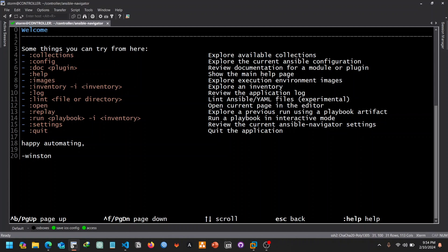So first off, we will be starting with Ansible Navigator. This is a new tool from Ansible, and it's a text user interface that gives you an interactive way of running playbooks, inspecting playbooks, and examining what really went on after the playbook has been executed.